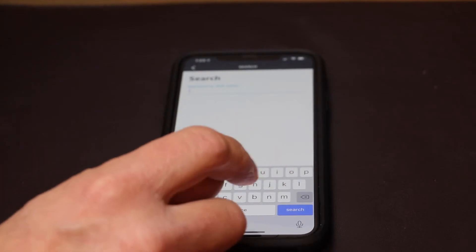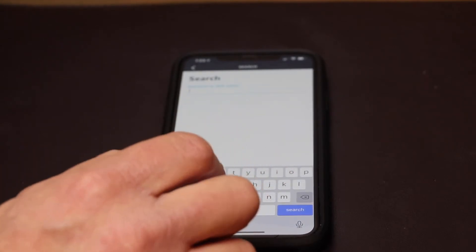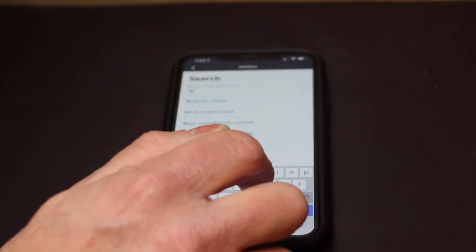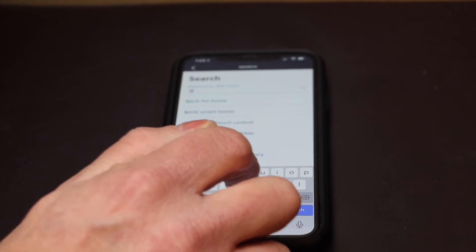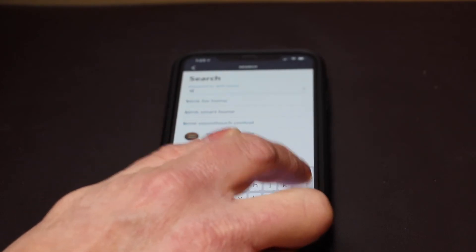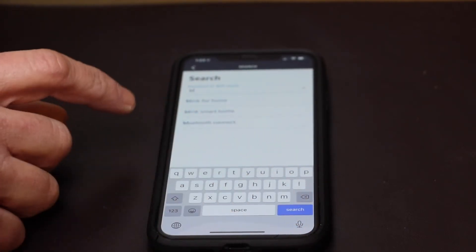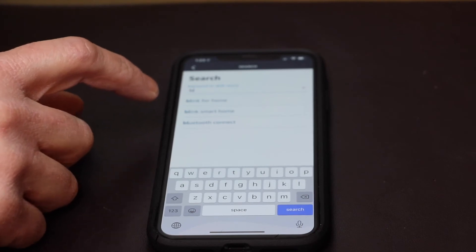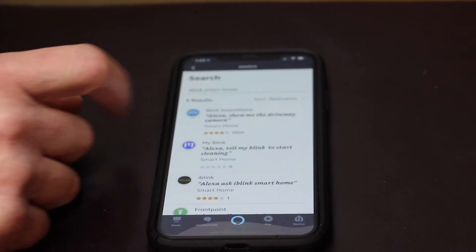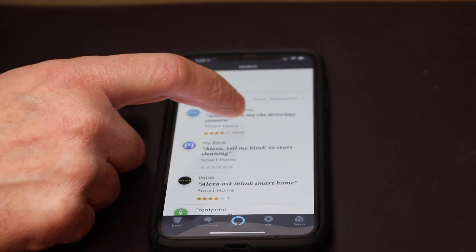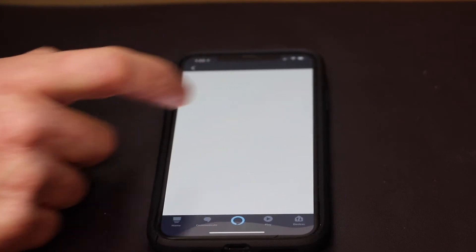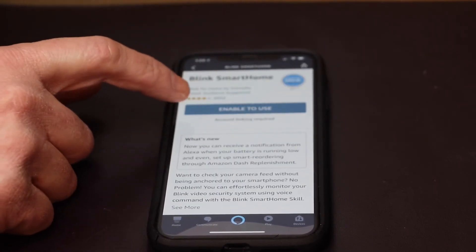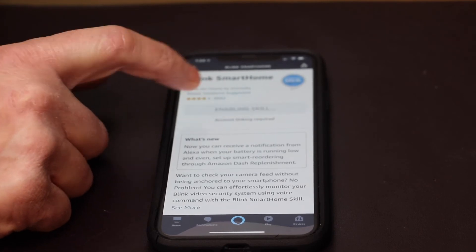Next we're going to type in Blink and we'll click on Blink Smart Home, and then we'll go ahead and click on Blink Smart Home and click on enable to use.